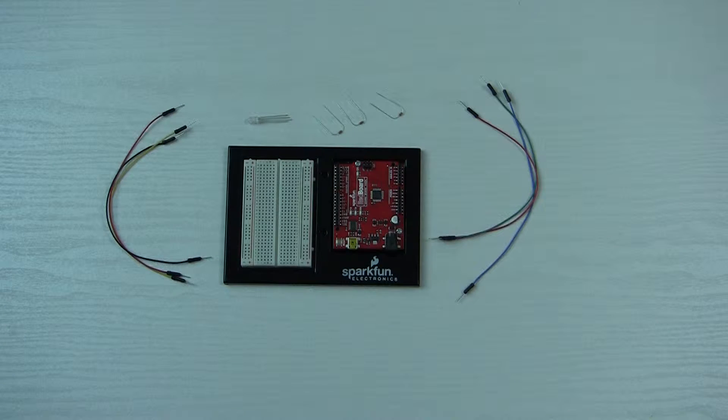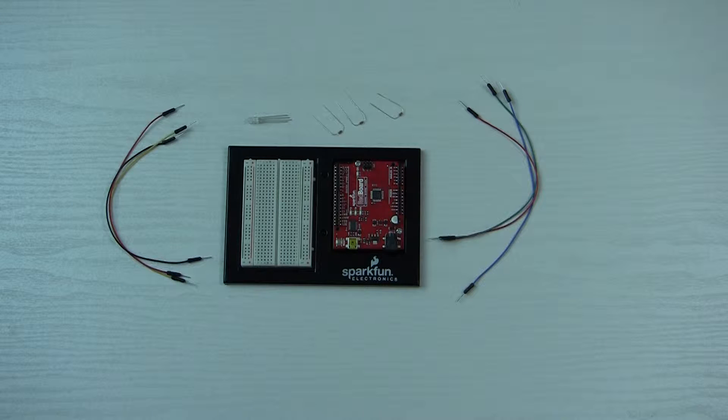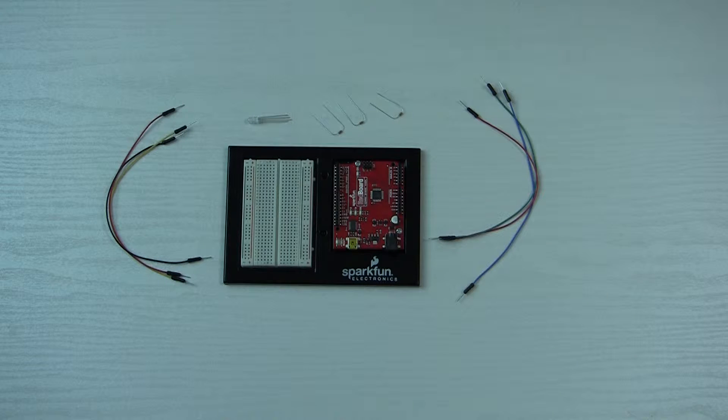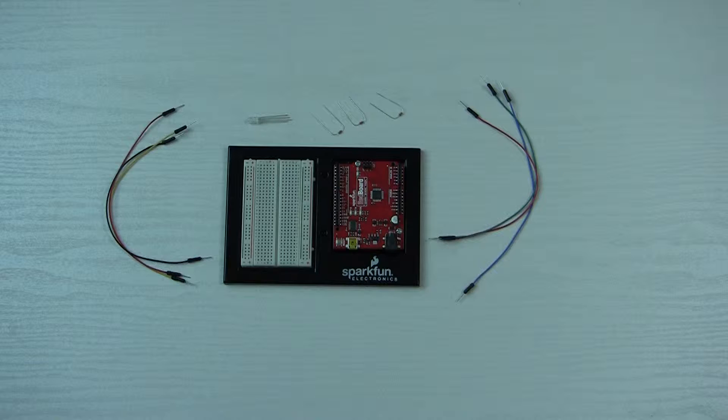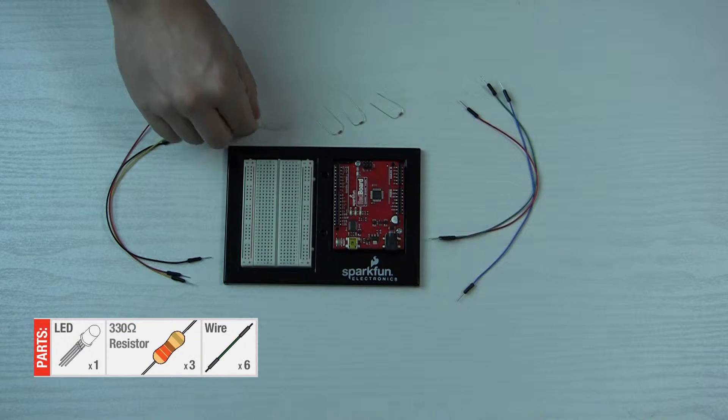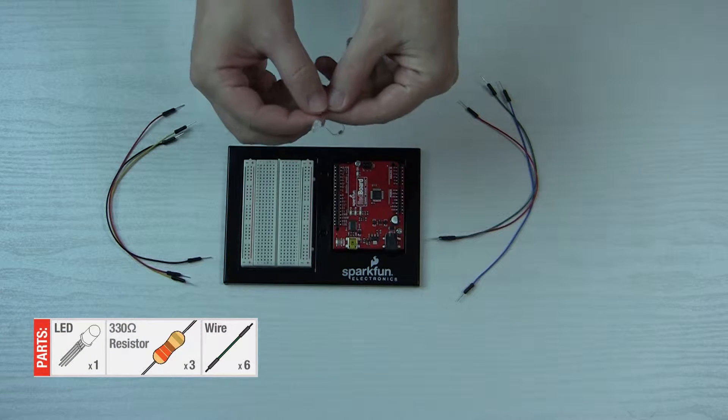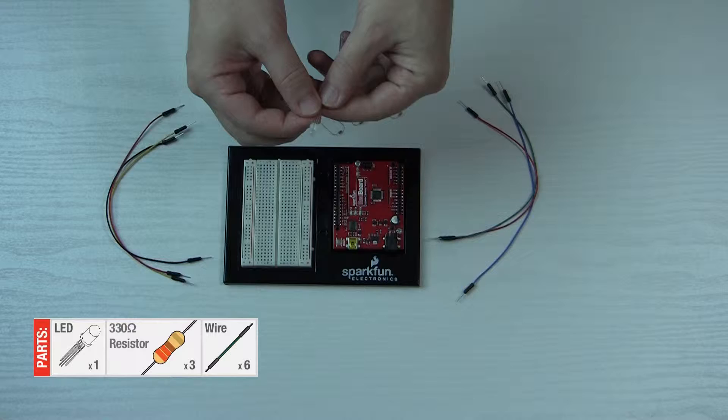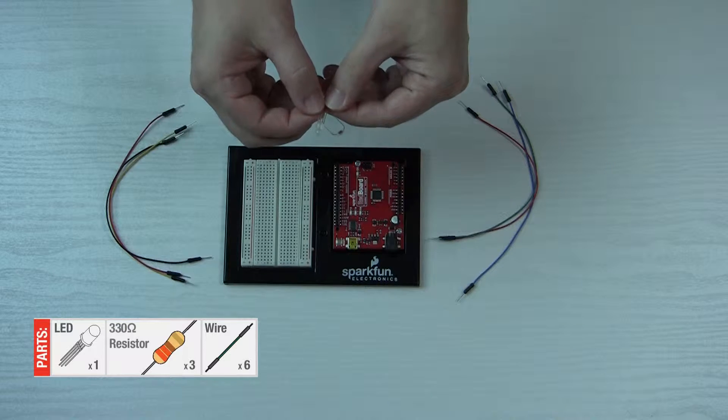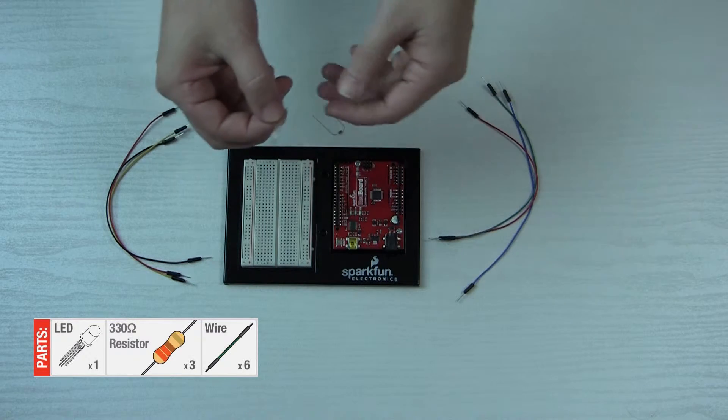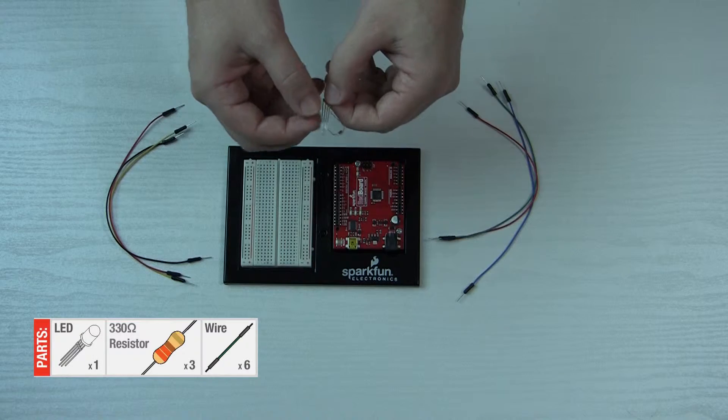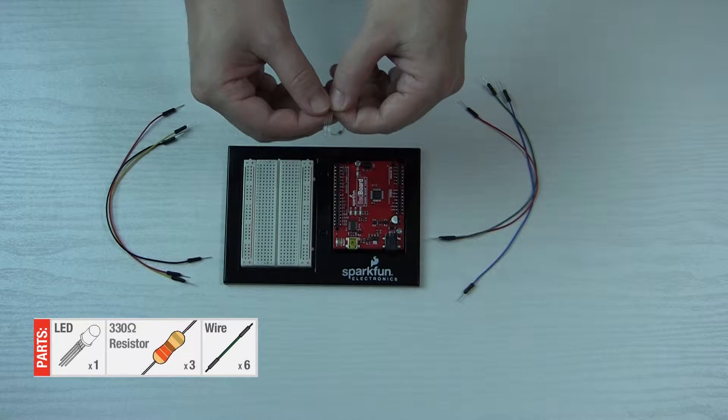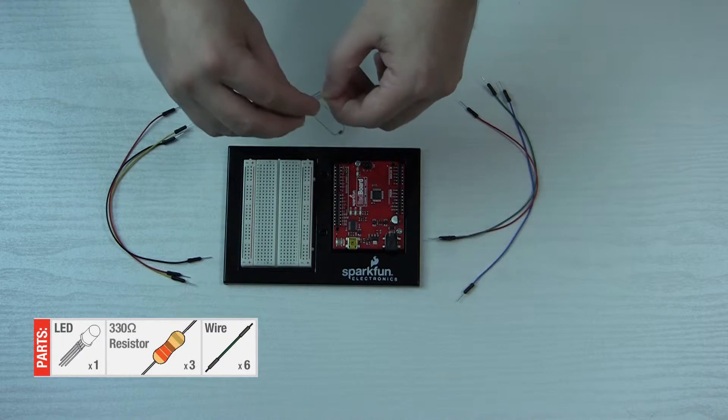Okay hi, welcome to circuit three of my SparkFun electronics kit. This time we are going to light up another LED, but this time it involves an RGB LED. So this light can display basically all the colors that you can see on a monitor or television or anything like that.